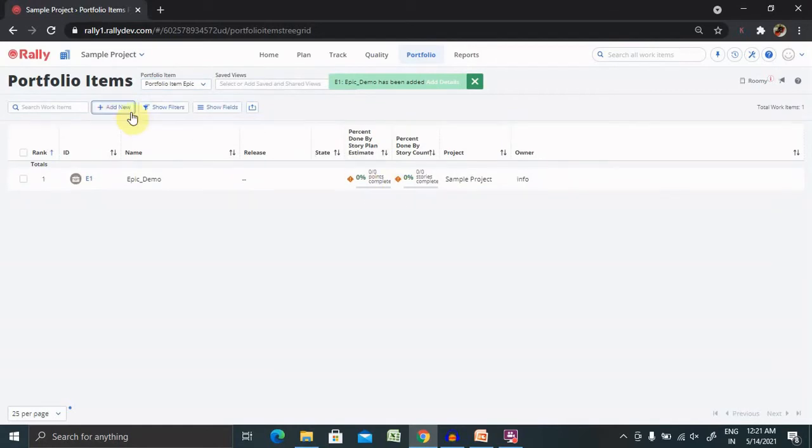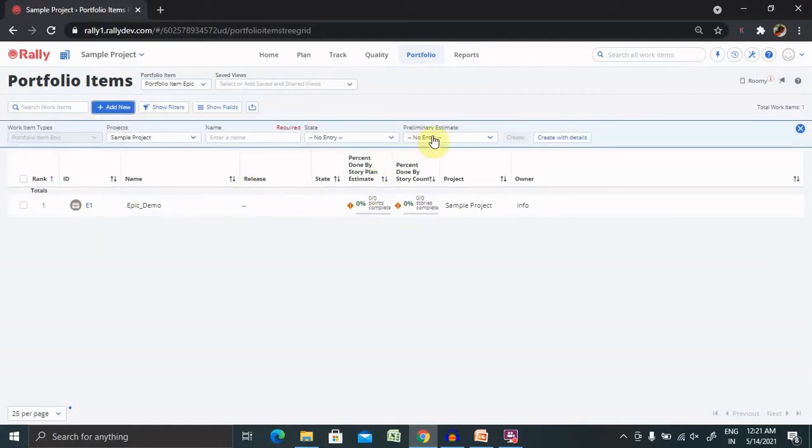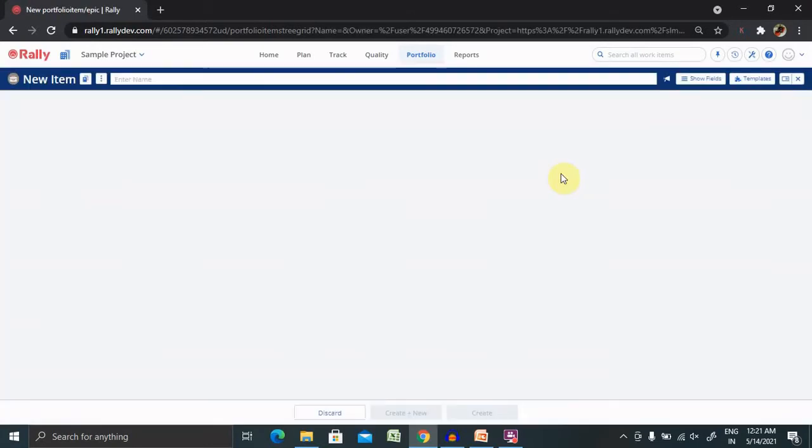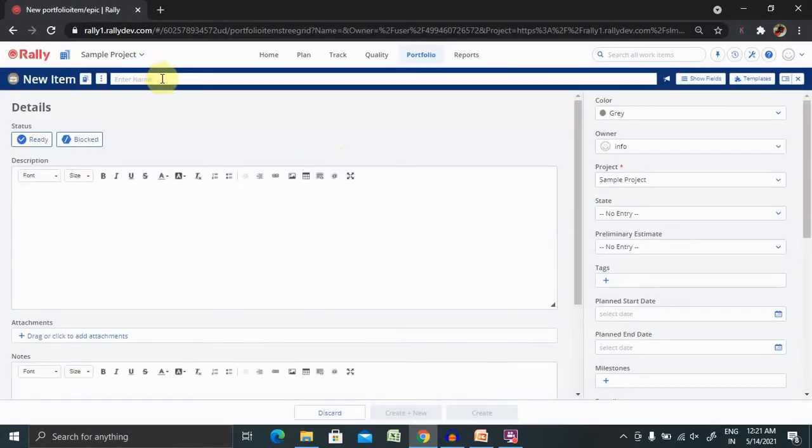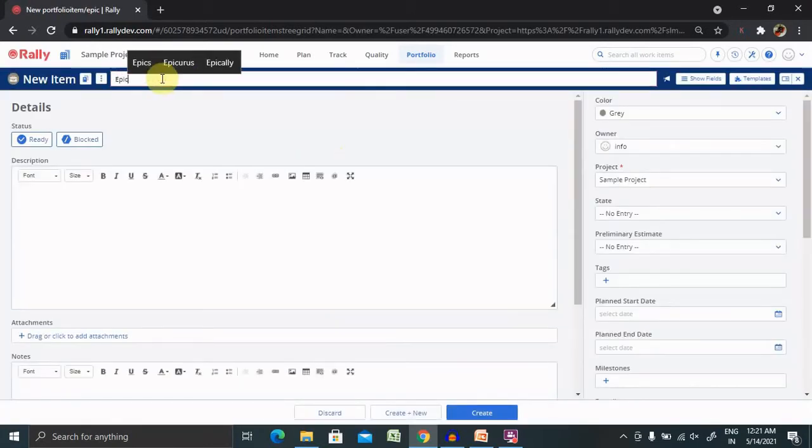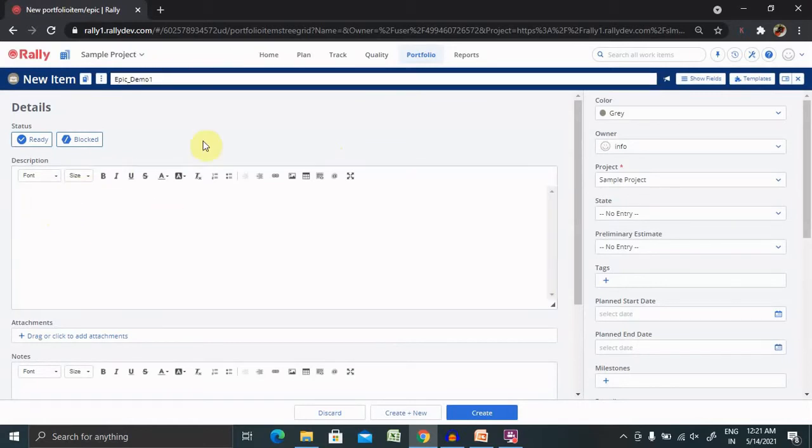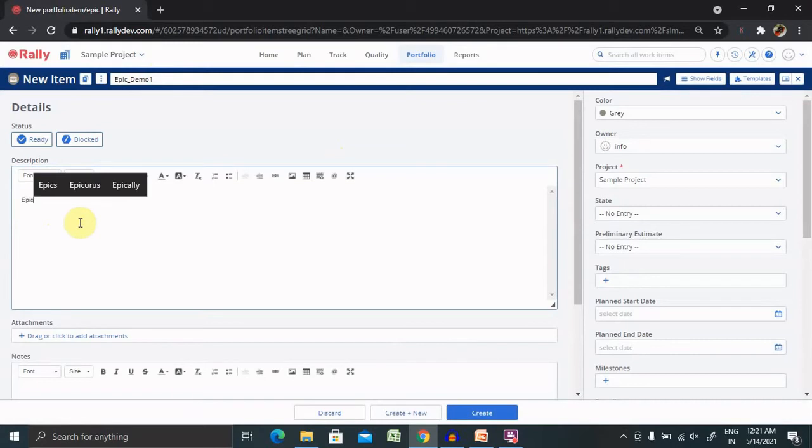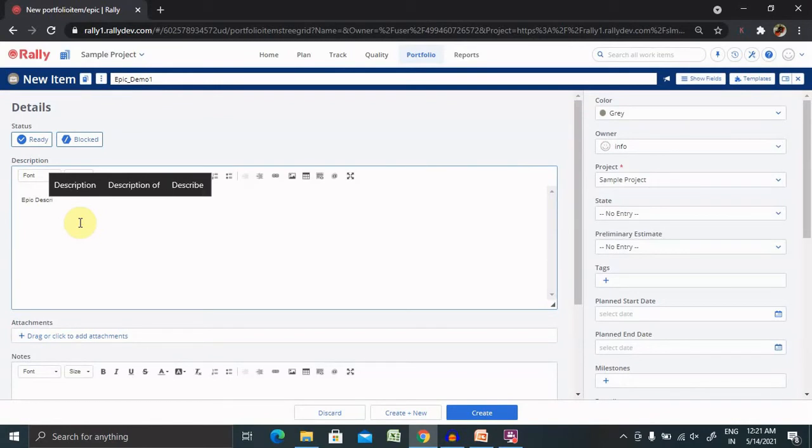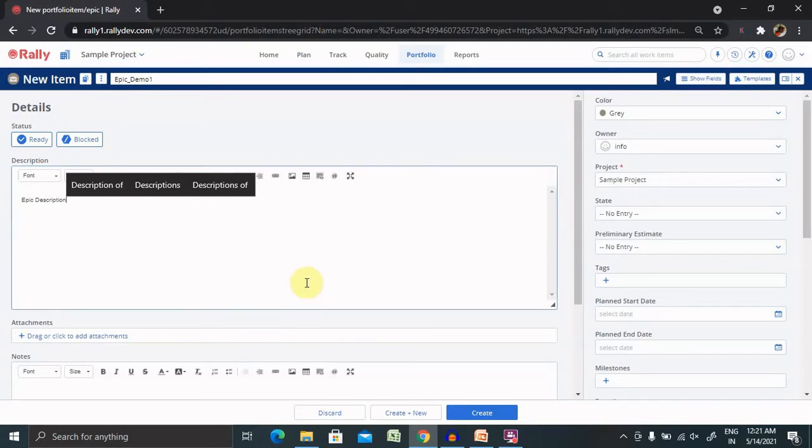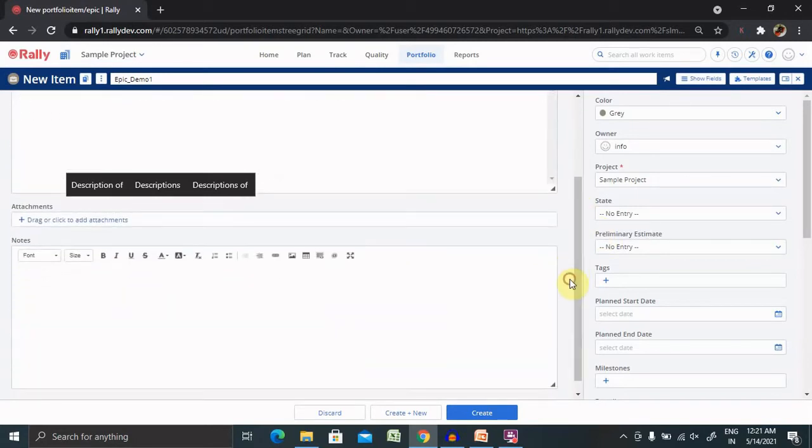I'm giving the name as Epic Demo One. This is the title name. In this section we can add the epic description. I'm including here Epic Description as simple text. You can add the complete detail about your epic.